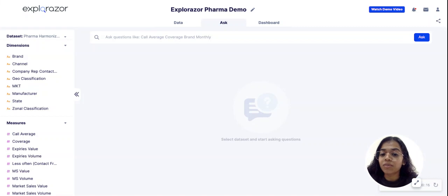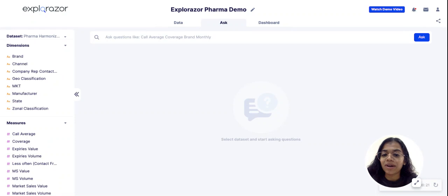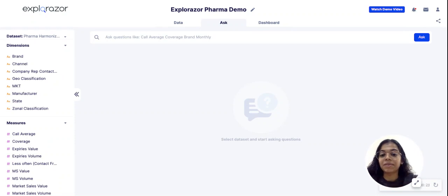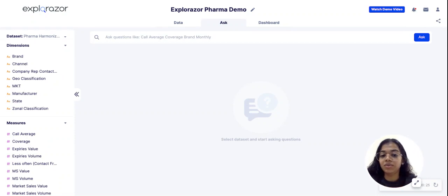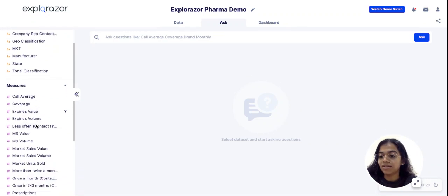But most importantly, you will get to do this independently. So the first thing to know about how Explorazor helps users is that it provides a consolidated view of multiple data sources. So what I mean with that is that your sales,